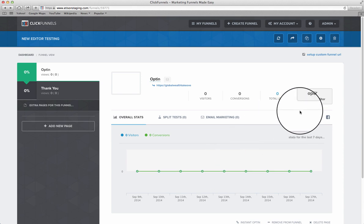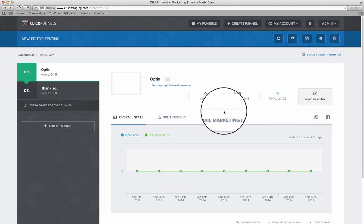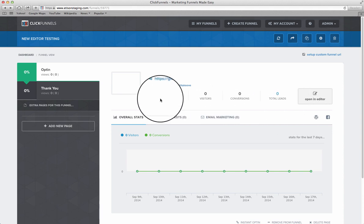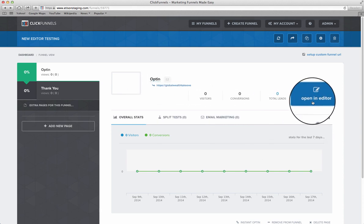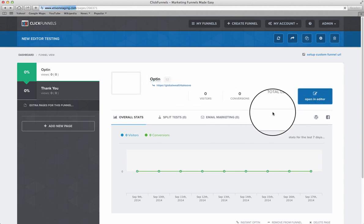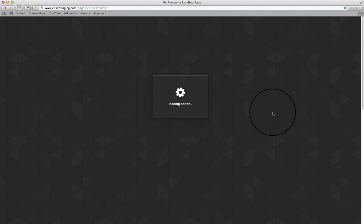The first thing we're going to need to do is open our editor from the page that we want to work on. Right here I'm going to go ahead and click on the open editor button.